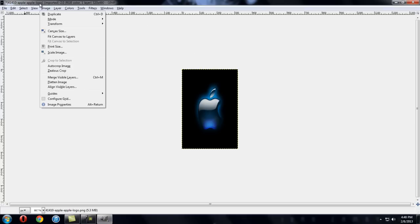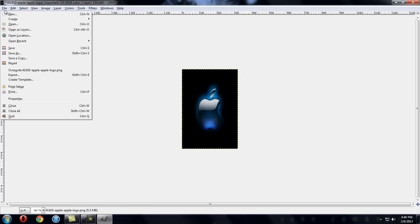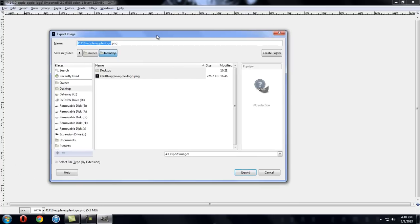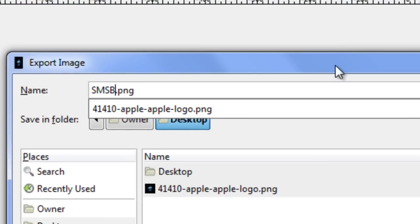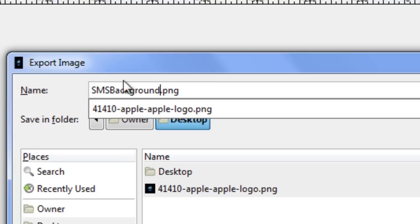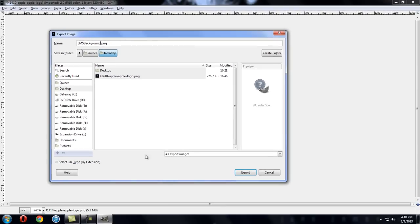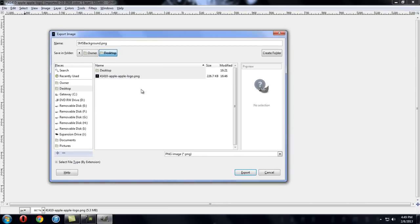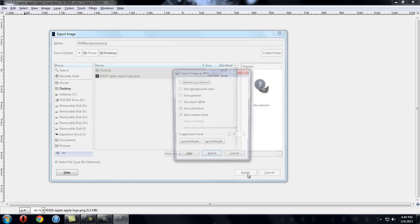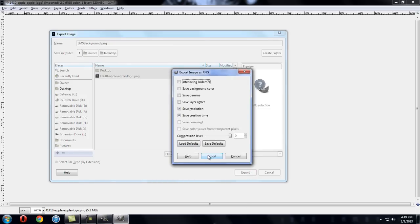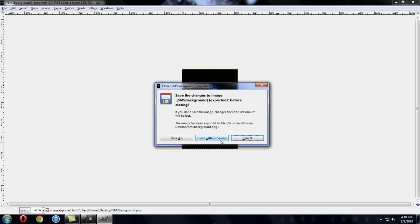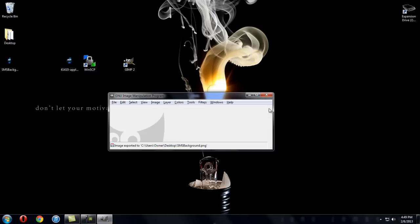So when you're done, click file, go to export, click export. Change the name of whatever image you're going to use. Change the name to exactly how I write it, SMS background. You're going to capitalize SMS and then the capital B and then the rest lower case, and then .png. Then you're going to come down to this bar and then do the same thing PNG and then click export. It's going to bring you this, just click export again. And close this, close without saving. And here's my other image right here.